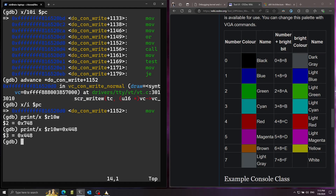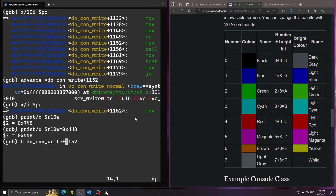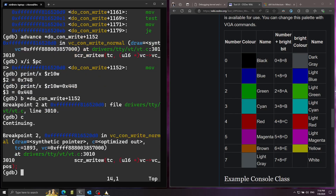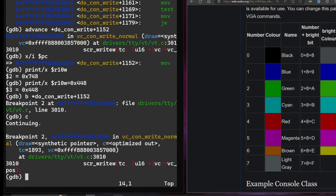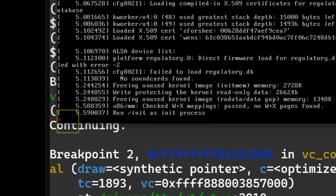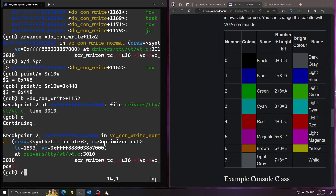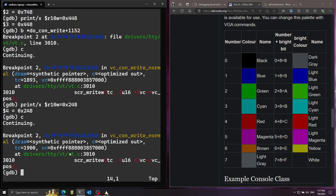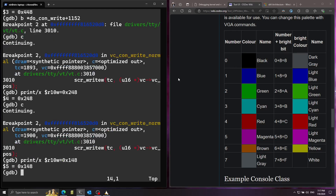Using the print command with an equals sign, I assign r10w to 0x448 to change the color from gray (7) to red (4). I set a breakpoint on the same address with b *address and run continue. The breakpoint hits again, and looking at the Linux screen, a character printed in red — it worked! For green I use 2 instead of 4 — running continue gives a green character. For blue I use 1 — and we have a blue character. This demonstrates direct VGA memory manipulation through the kernel.